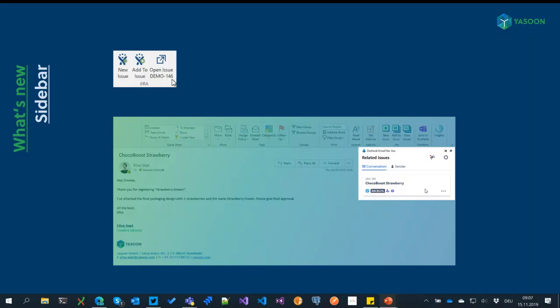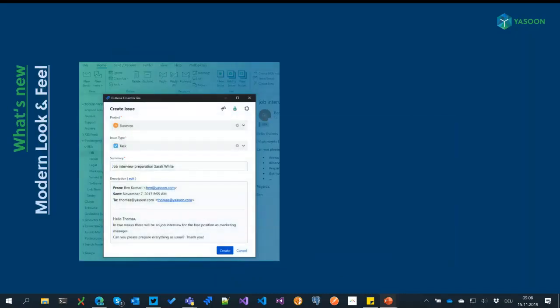What we now introduced for the COM add-in — as mentioned, this has been available for the Office add-in for some time — is a new sidebar. This basically replaces the single 'open issue' button, which was very limited in terms of what you could do with an issue inside of Outlook. Now you have a 'View Issues' button instead, which brings up a much better-looking sidebar where you can quickly see the linked issue and also interact with it — for example, transition it to another status, assign it to someone, or share it via email.